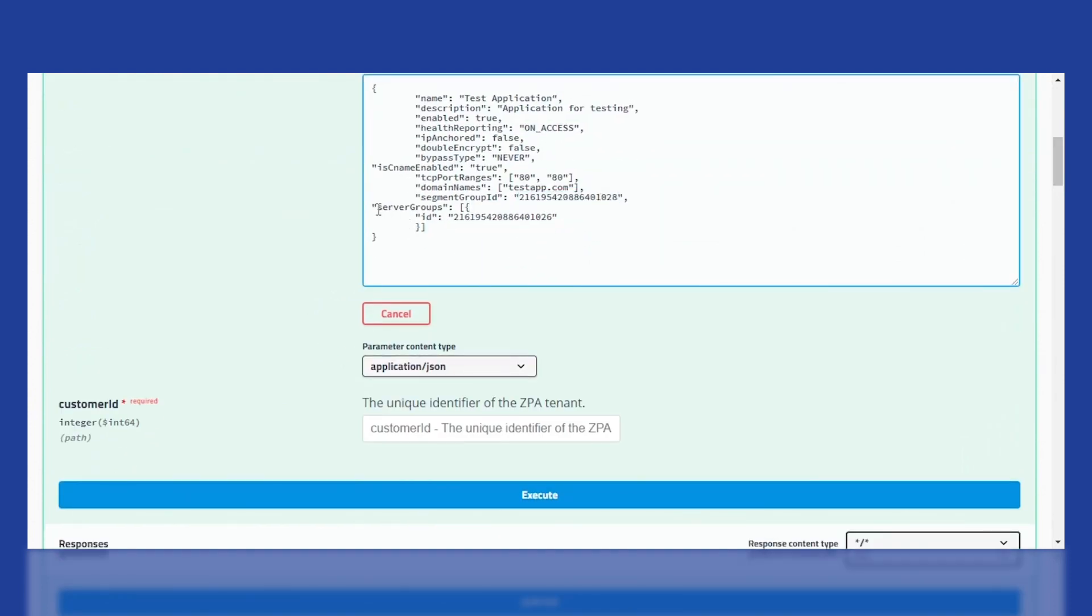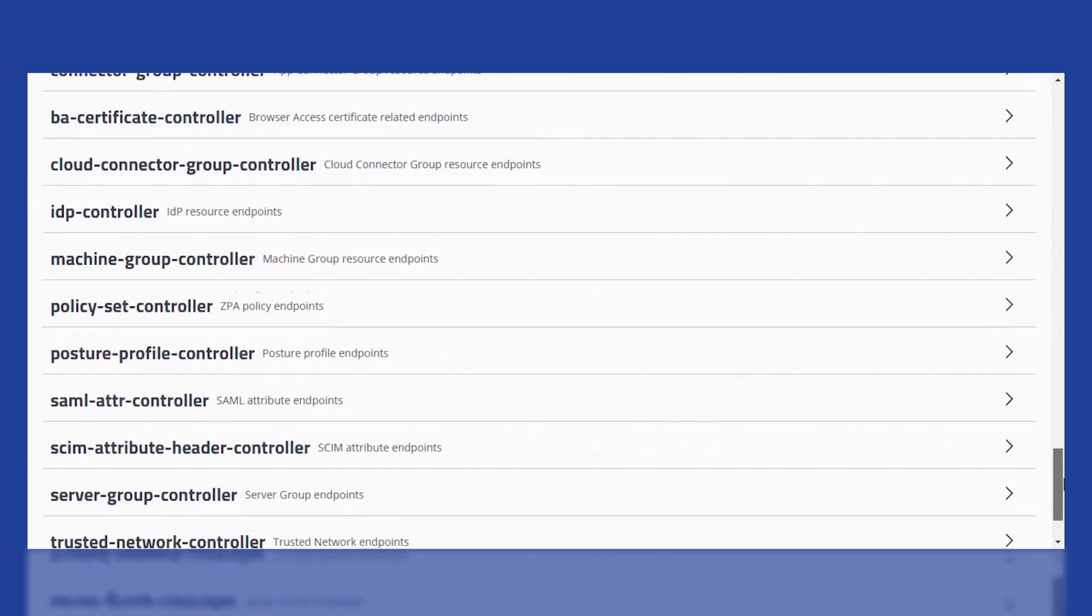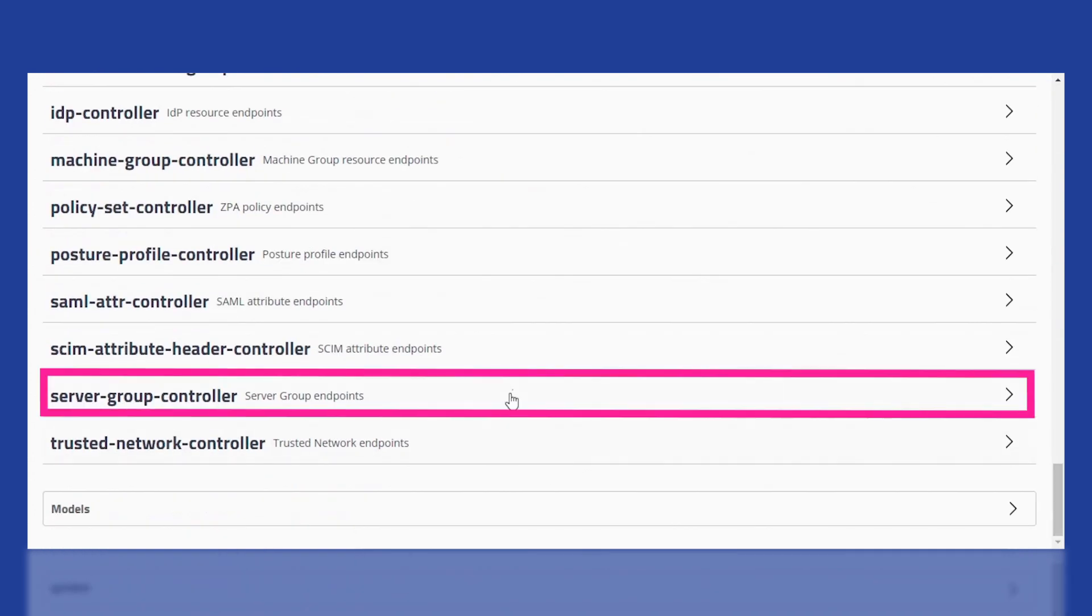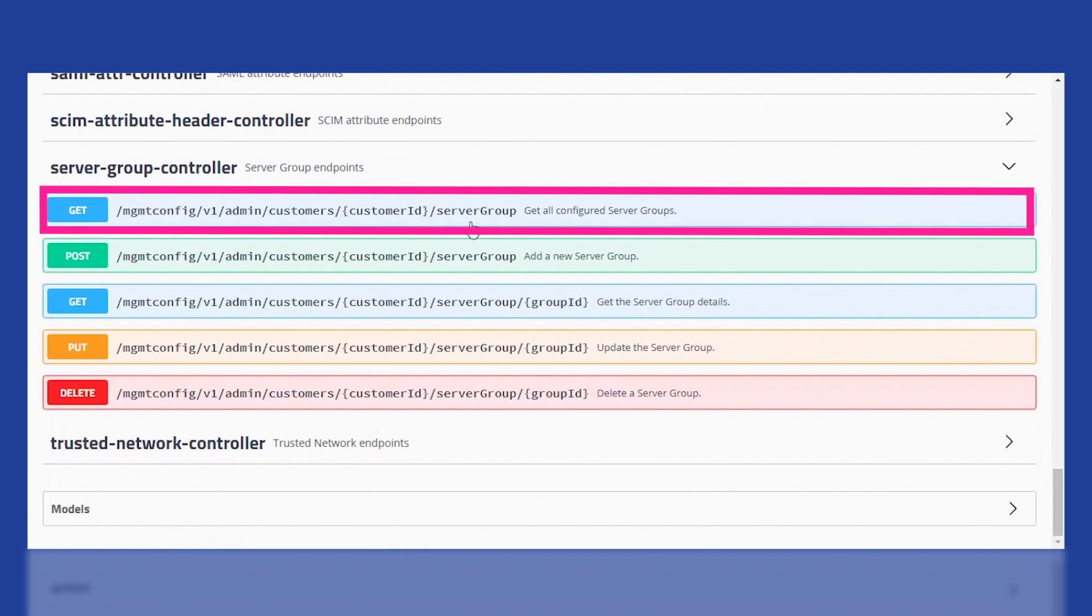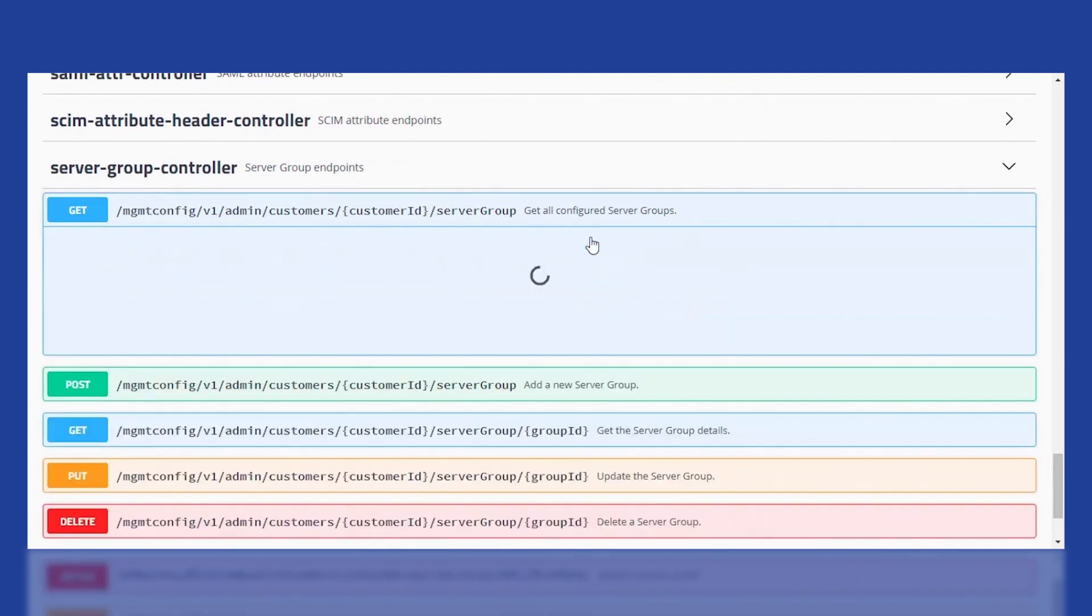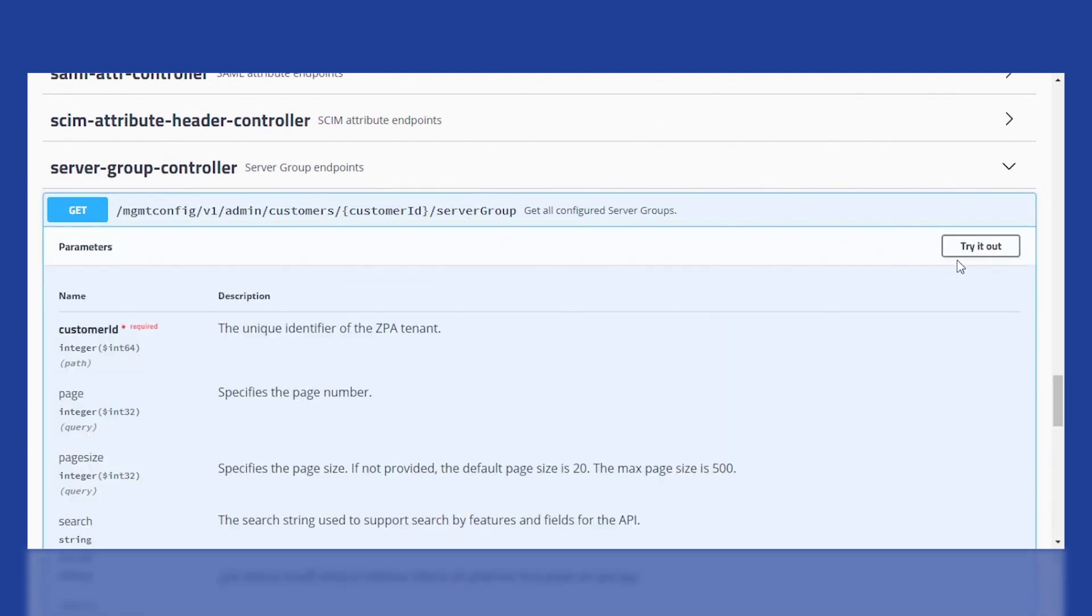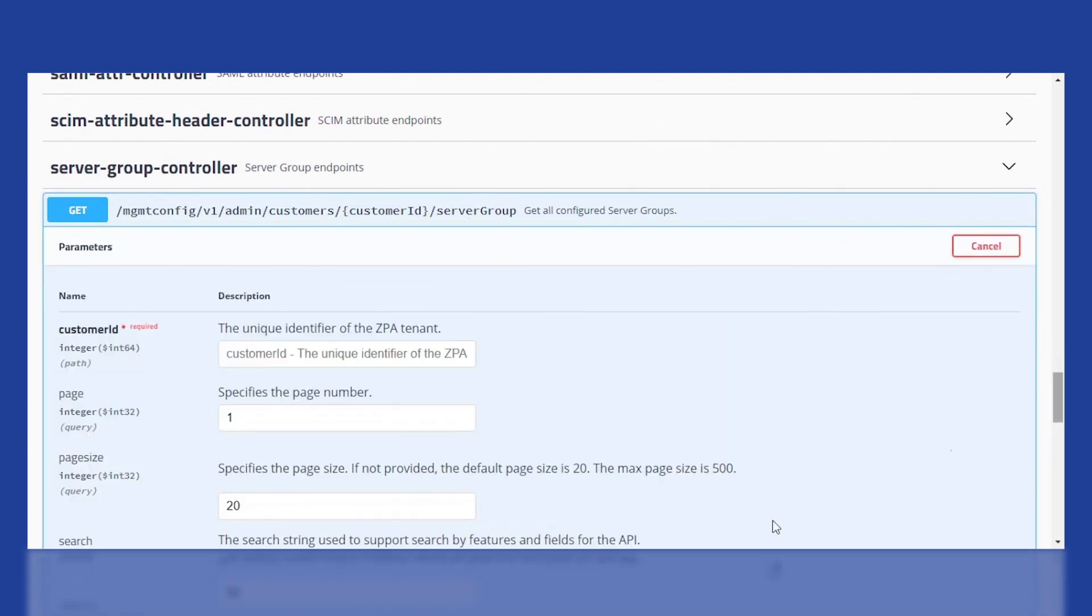Similarly, to get the server group ID, go to the server group controller and select the Get All Configured Server Groups API and add the customer ID to get all the server groups specific to that customer.